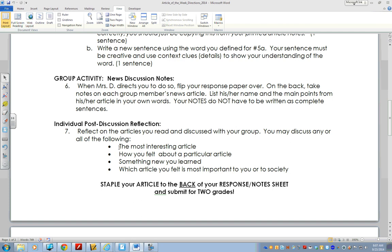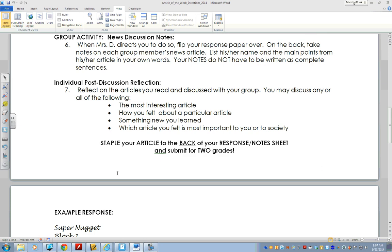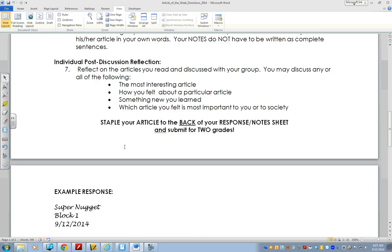You can write about the most interesting article you heard about in your group, how you felt about a particular article, something new you learned, or which article you felt was most important personally or to society right now. When done, you'll staple your article to the back of your class responses and submit it for two grades — one homework grade for bringing your article to class, and one grade for your in-class work. If you show up without an article, I will provide one for you, but you will not earn any points for the homework portion.